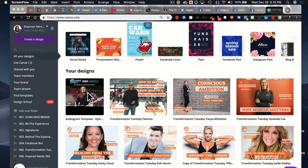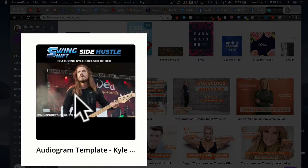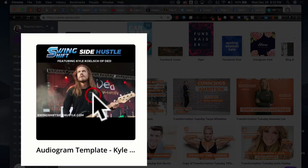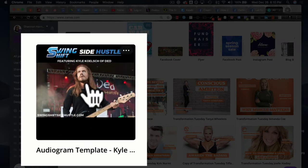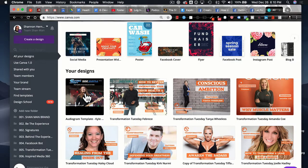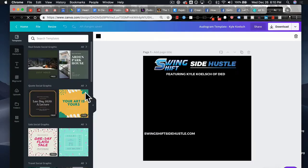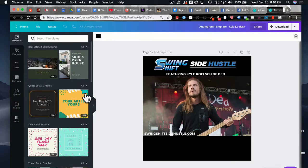Since the last video, I've gone ahead and re-edited my image of my friend Kyle. You can see it here. Whenever you jump into your designs, you just want to click on your design. Here's my design for the Swing Shift Side Hustle. We're going to click on that and we're taken to my Canva editing page.